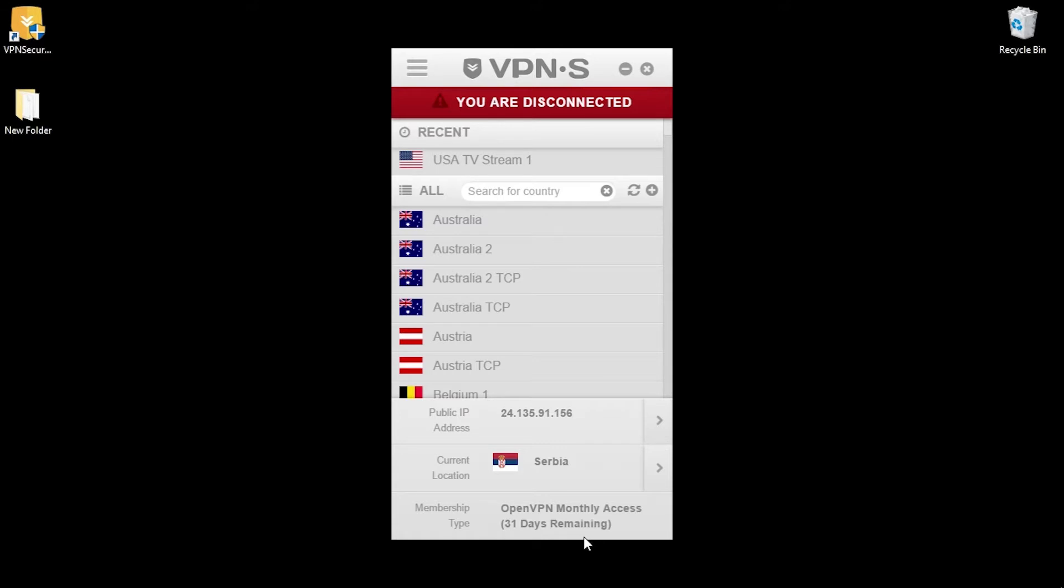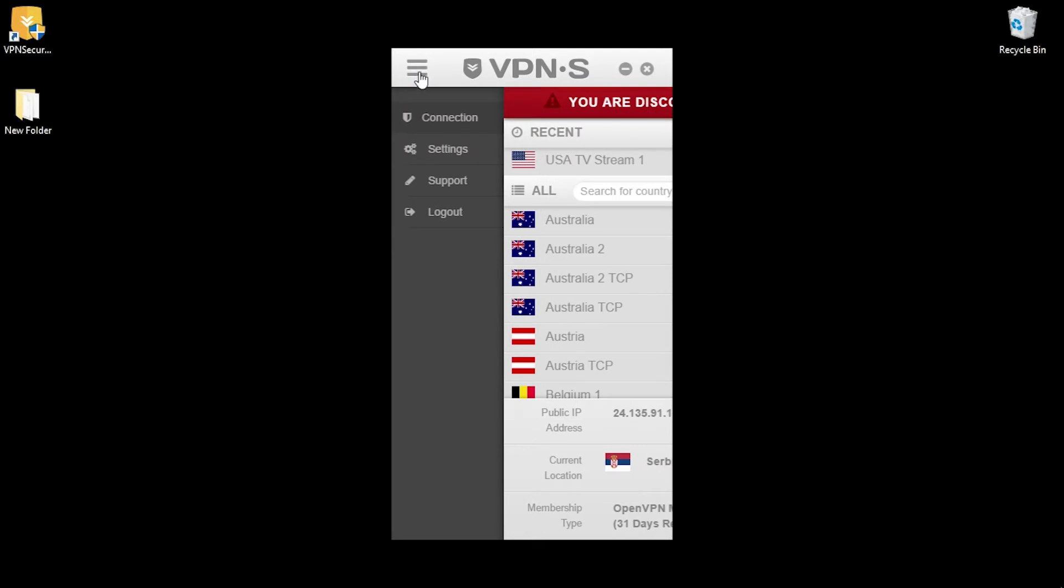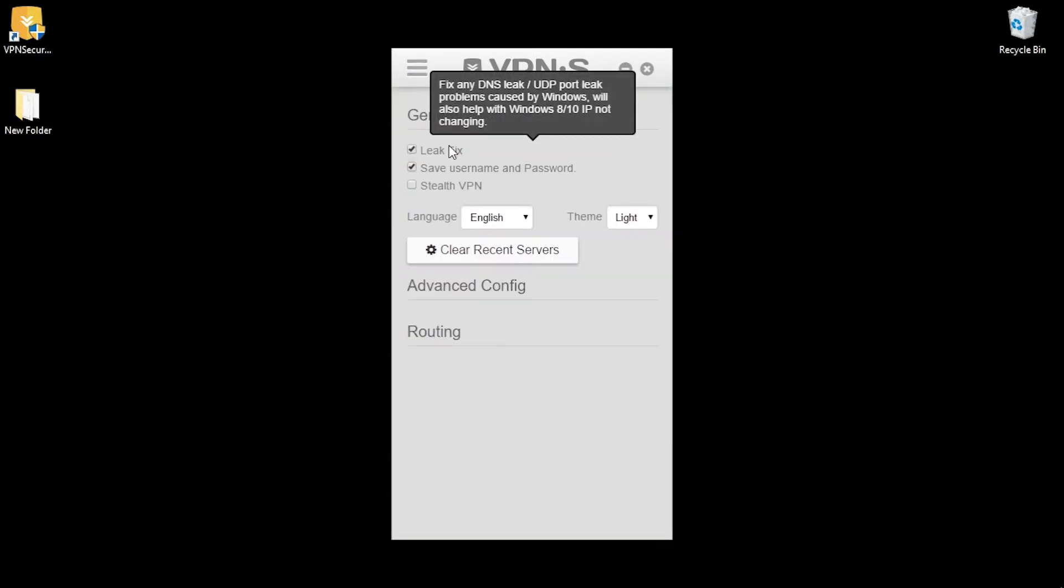You can clearly see we are disconnected right now. It has a list of servers you can connect to and on the bottom it's showing the current IP address and location as well as your membership type and how many days you got remaining on your plan. In the top left corner you can swap between tabs.